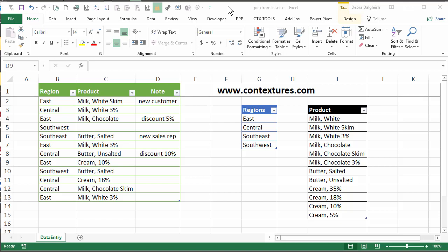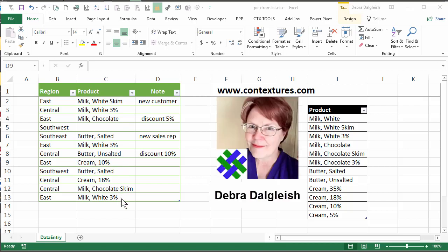In this video, I'm going to show you a quick data entry trick that you can use in a list of data. This is Deborah Dalgleish from Contextures.com.